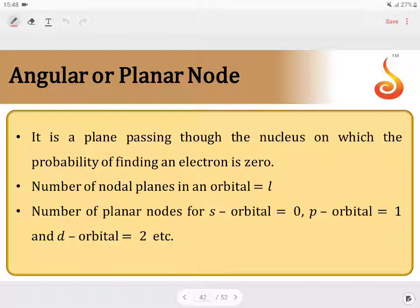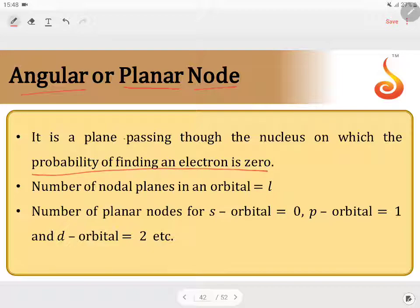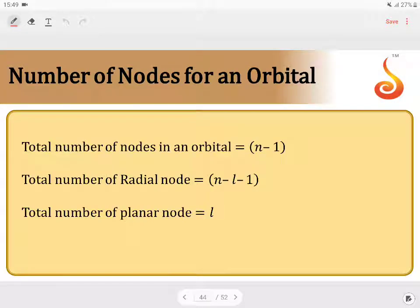Similarly, we have something known as angular or planar node. The name itself indicates it is a plane — a plane passing through the nucleus on which the probability of finding electron will be 0. The number of nodal planes is equal to l, where l stands for the azimuthal quantum number. So for a given orbital, radial node equals n minus l minus 1, and the angular or planar node equals l.